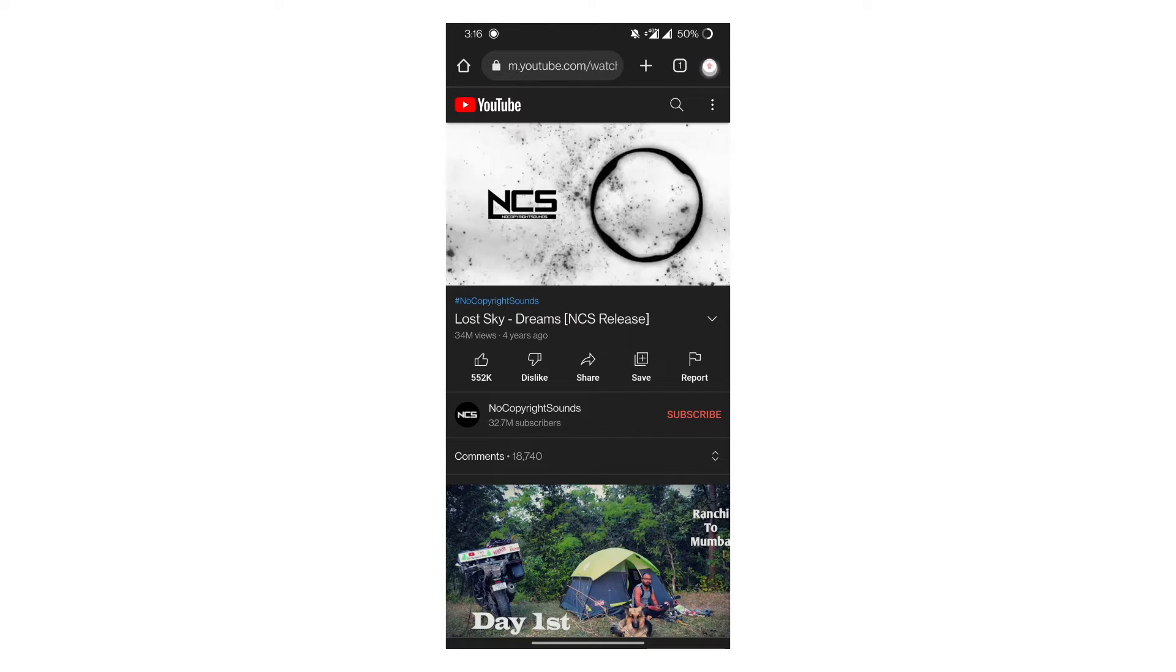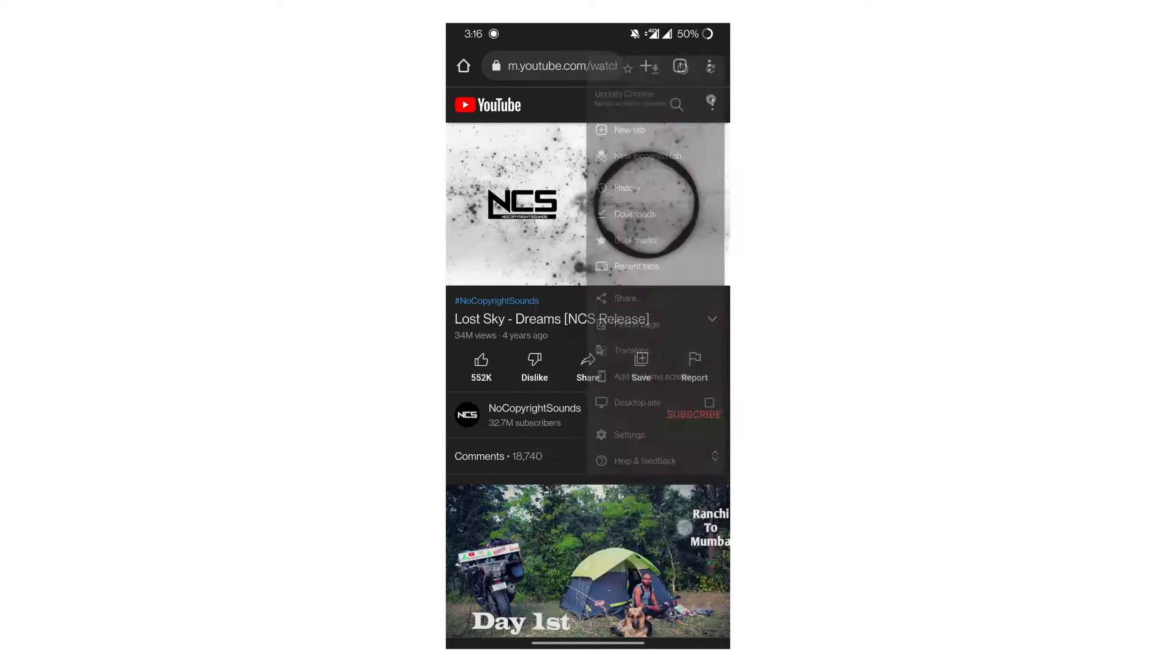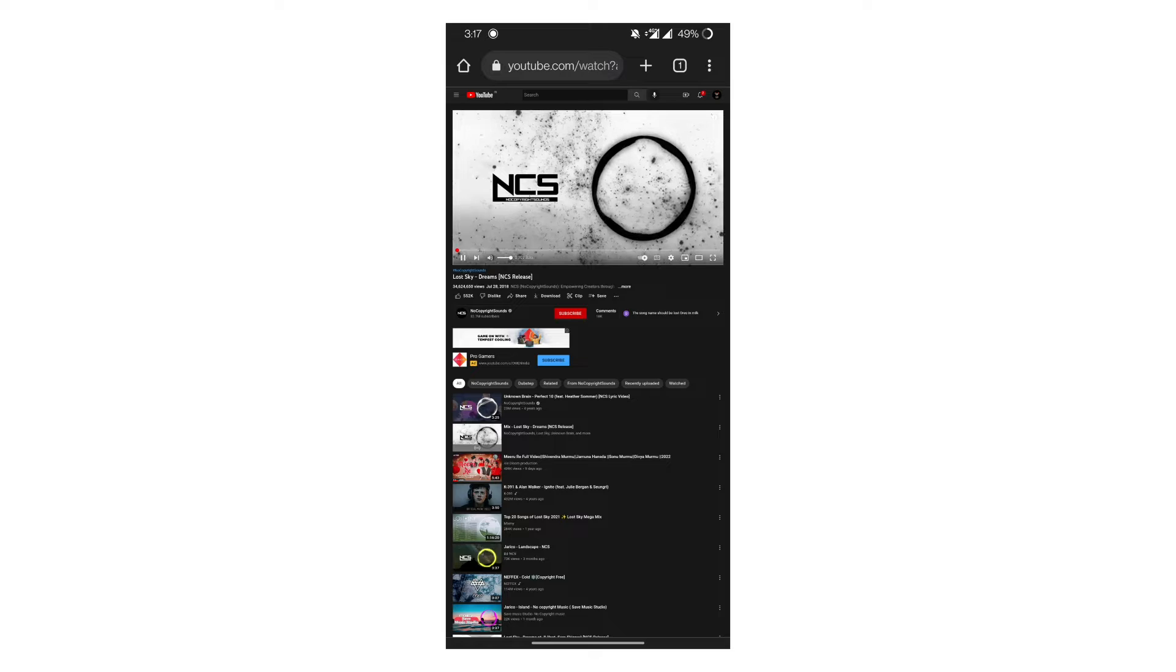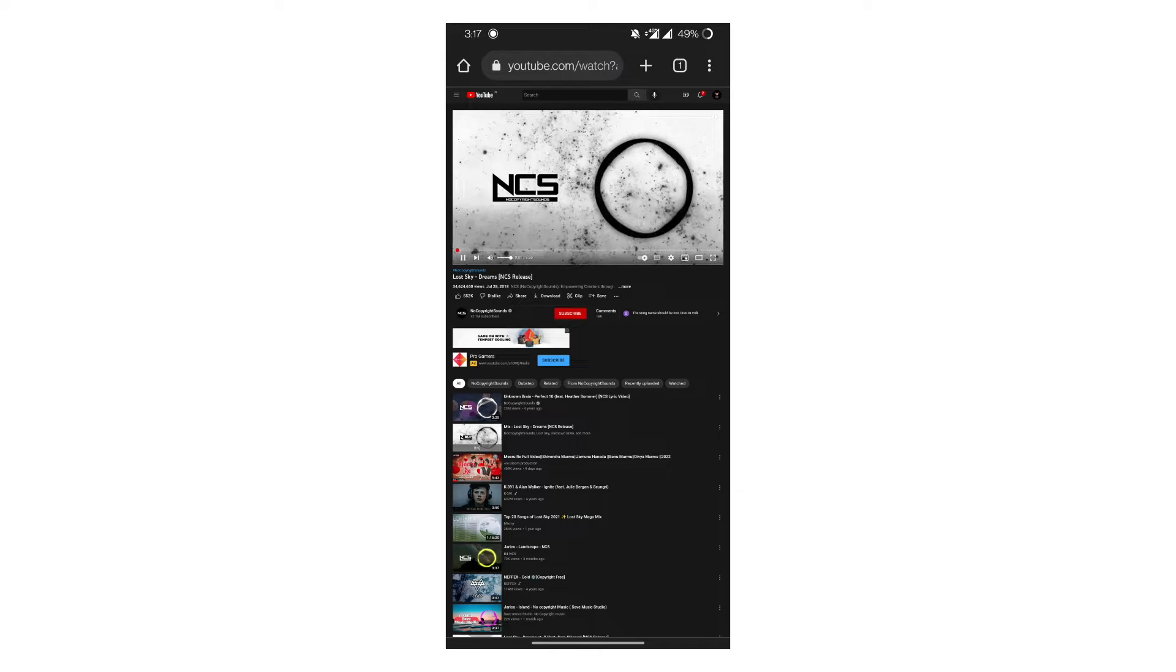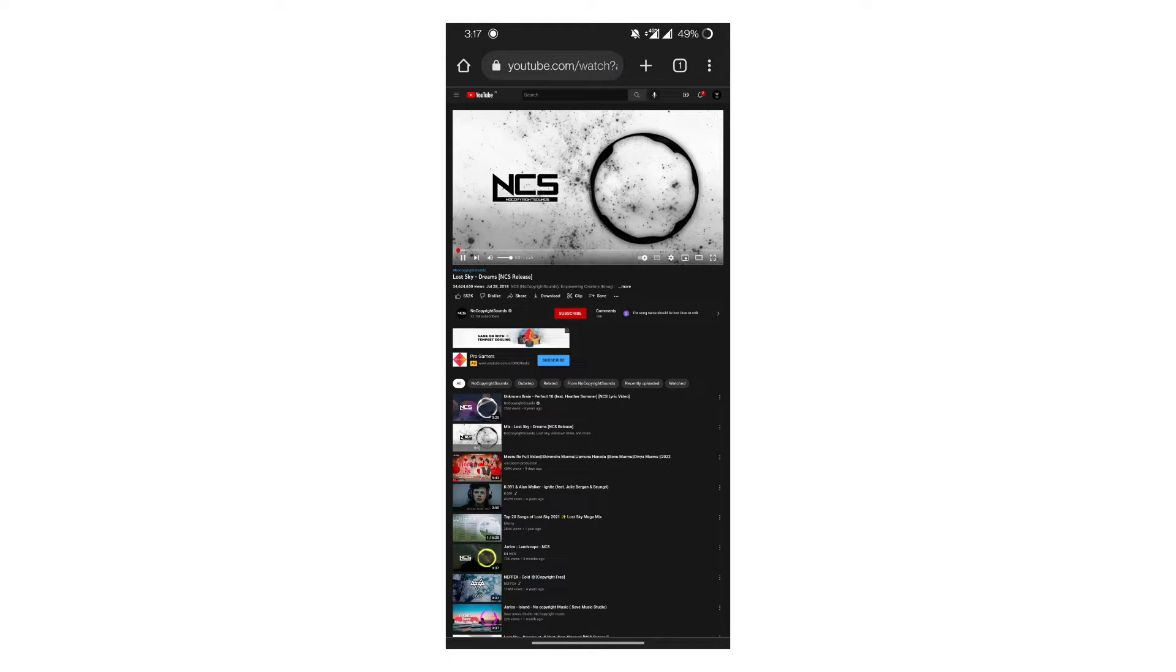Click on the three dots and select desktop site. Now the video will be played in the desktop site.